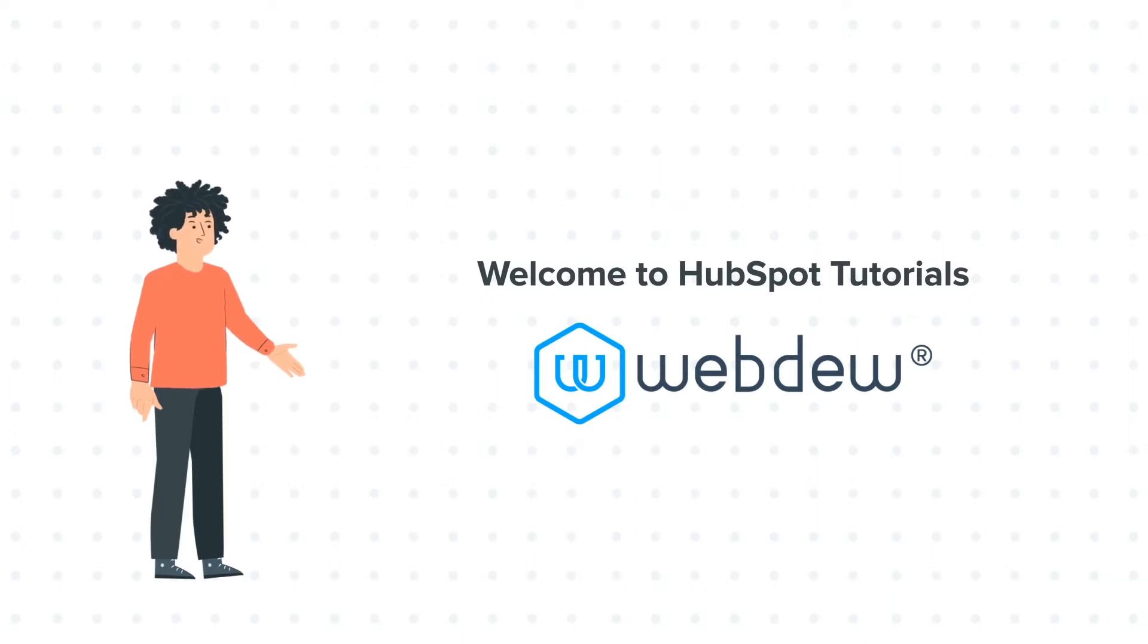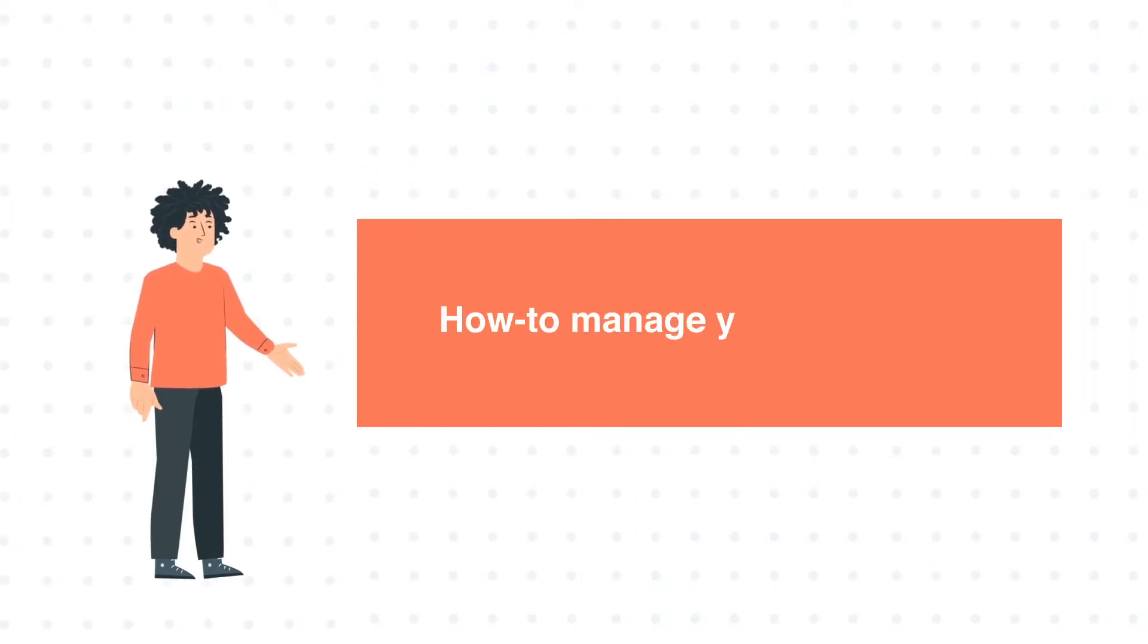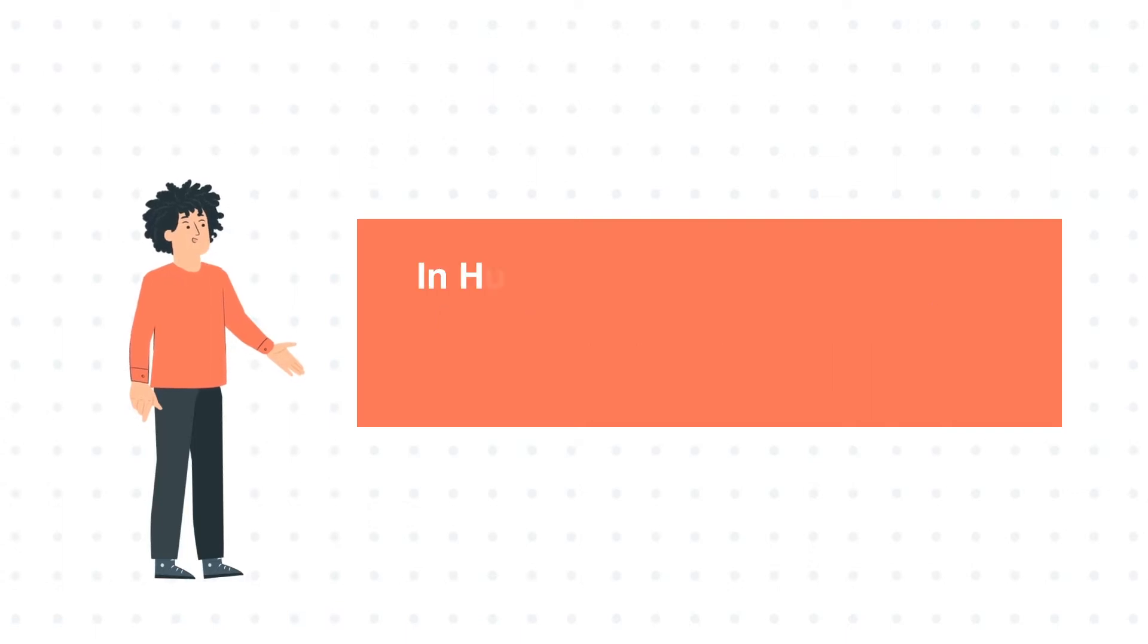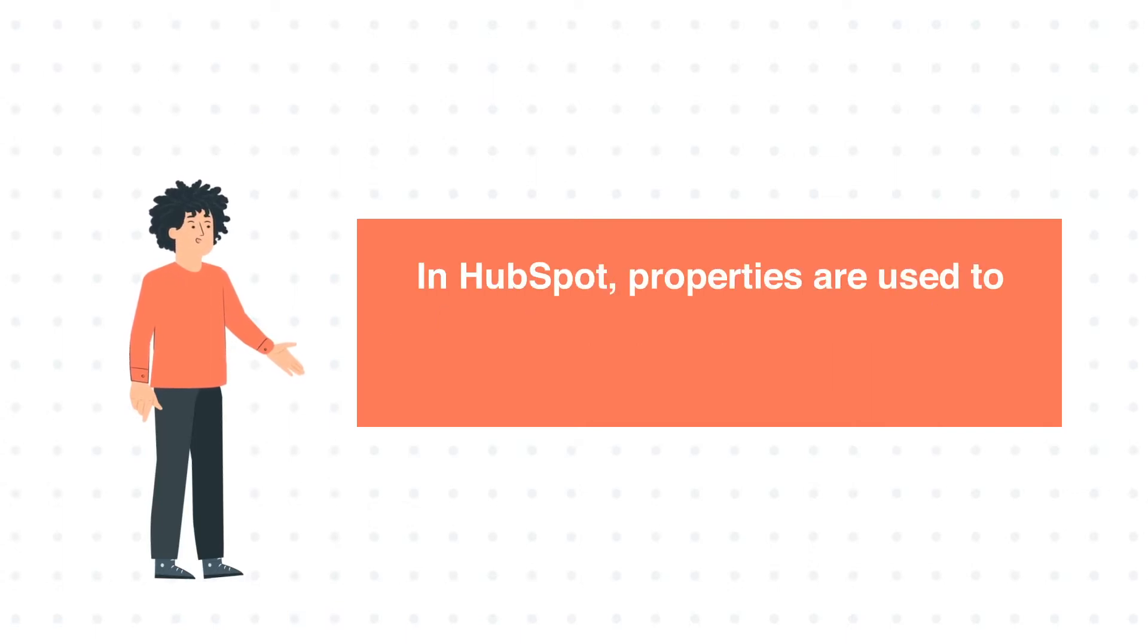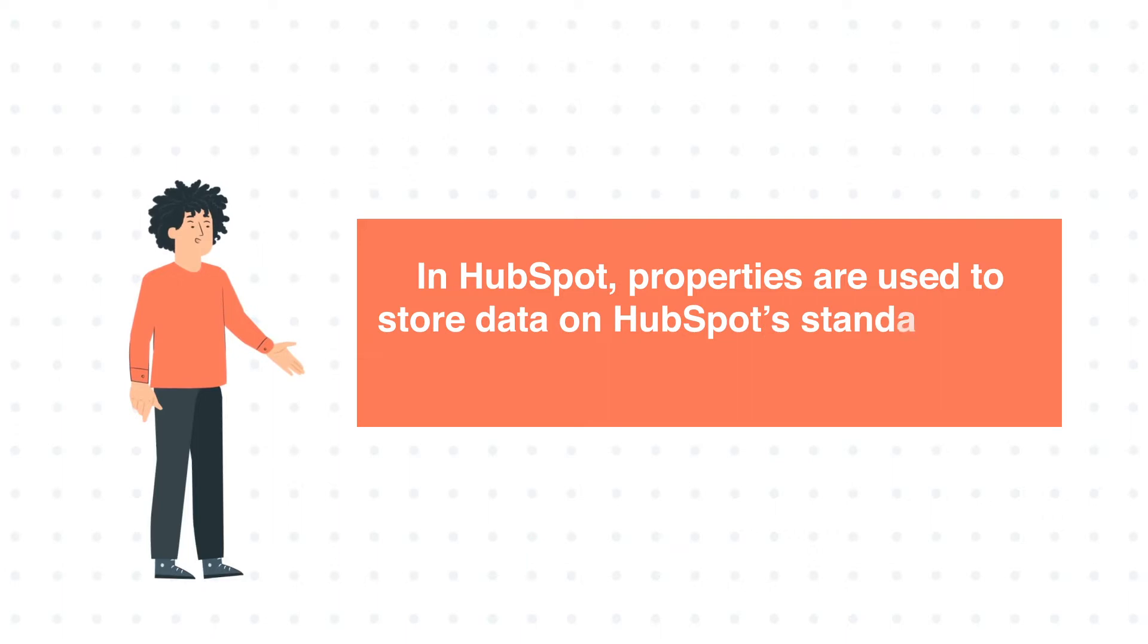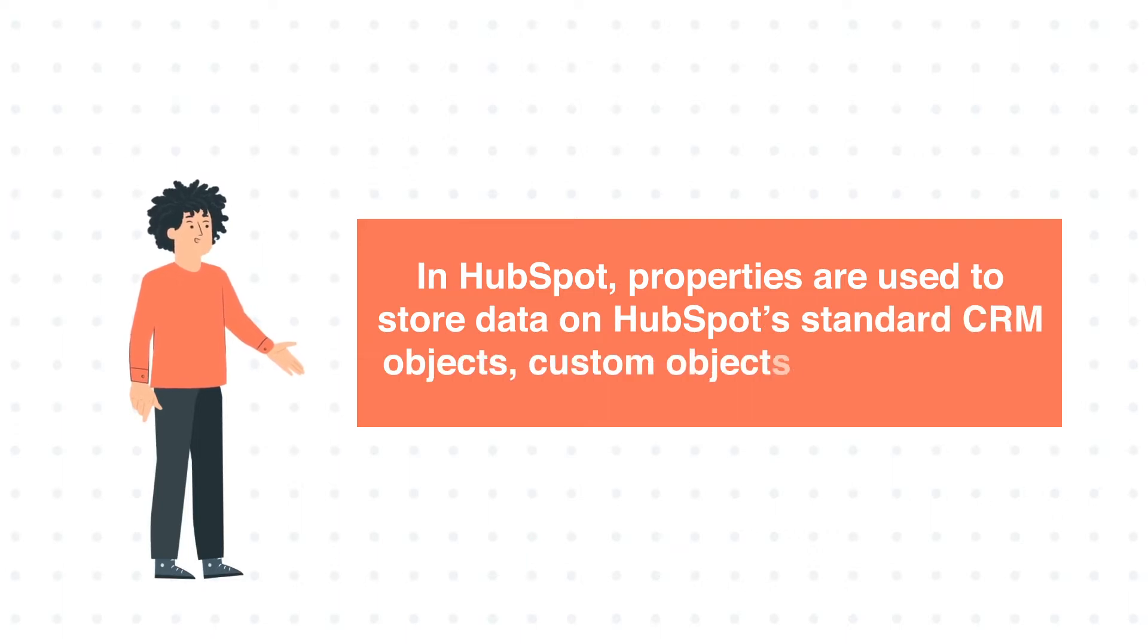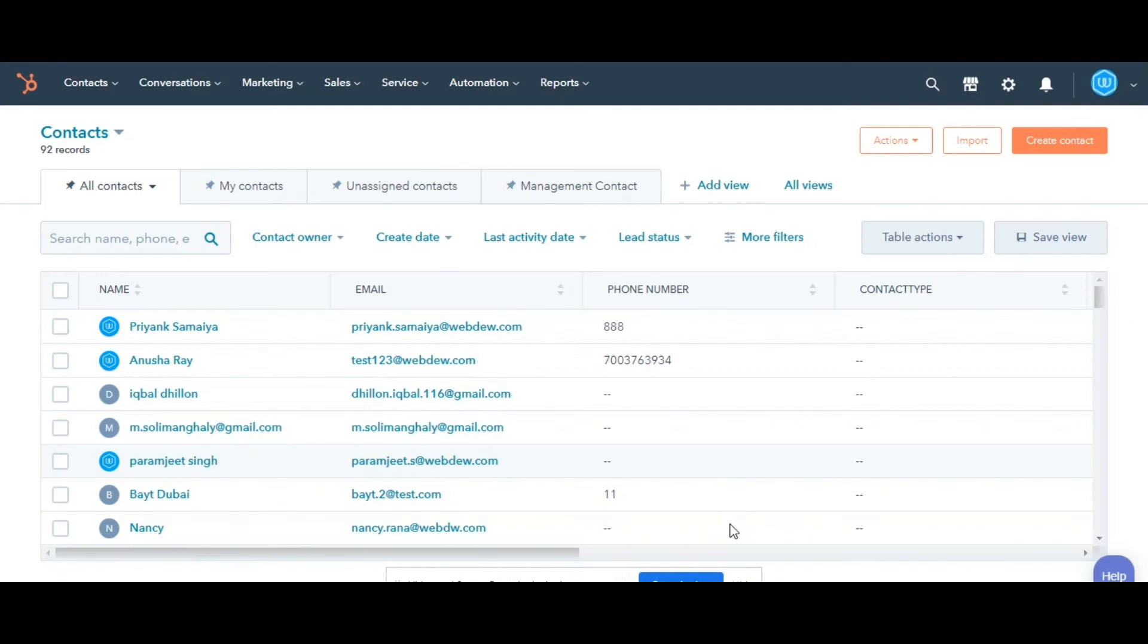Our today's tutorial is about how to manage your properties. HubSpot properties are used to store data on HubSpot's standard CRM objects, custom objects, and products. Let's see how you can do this.